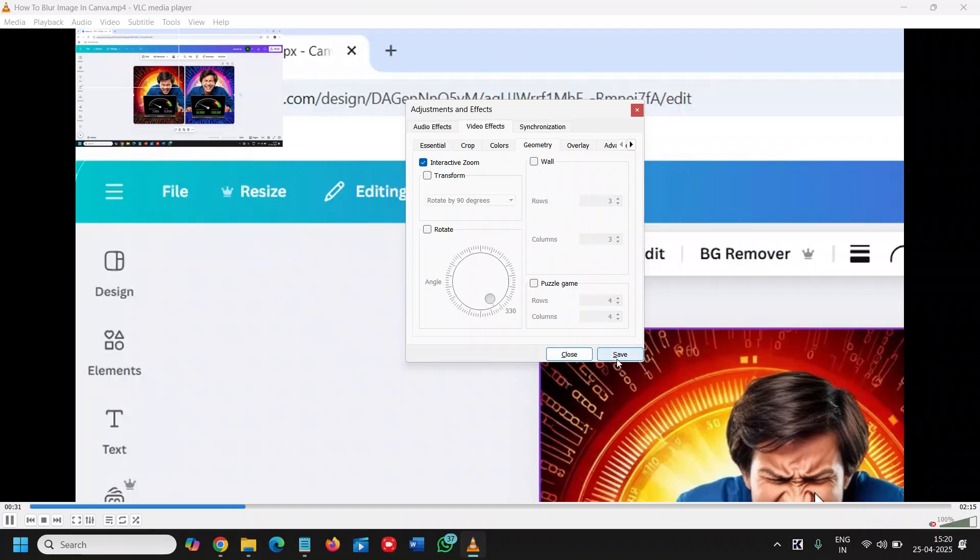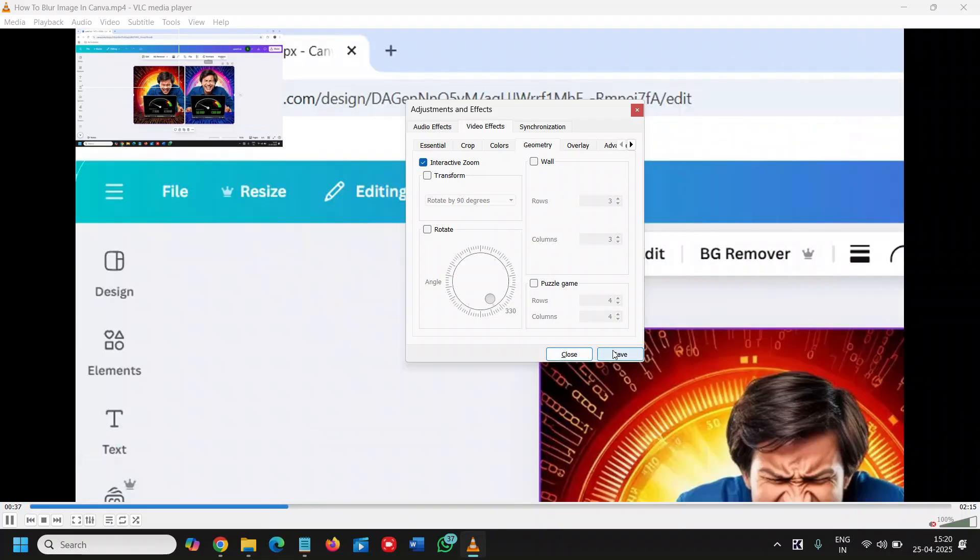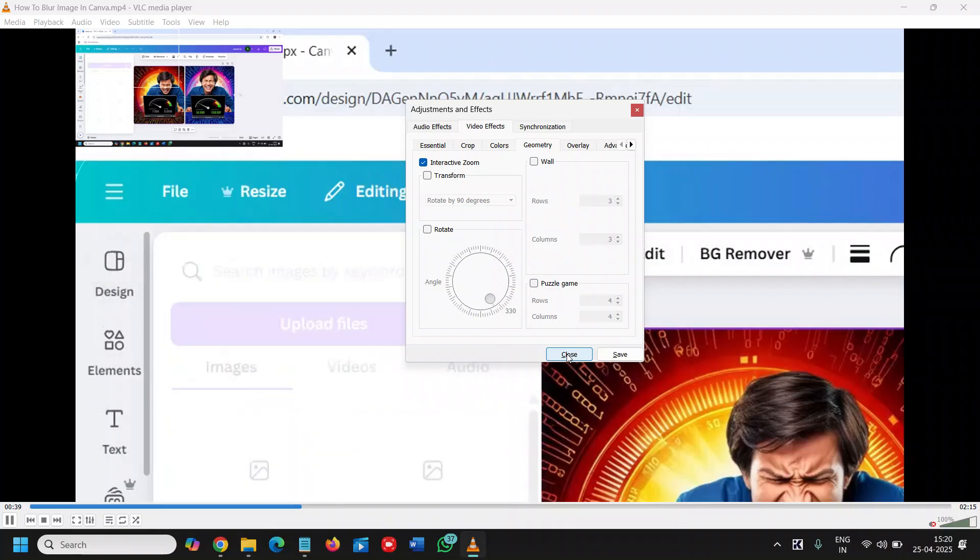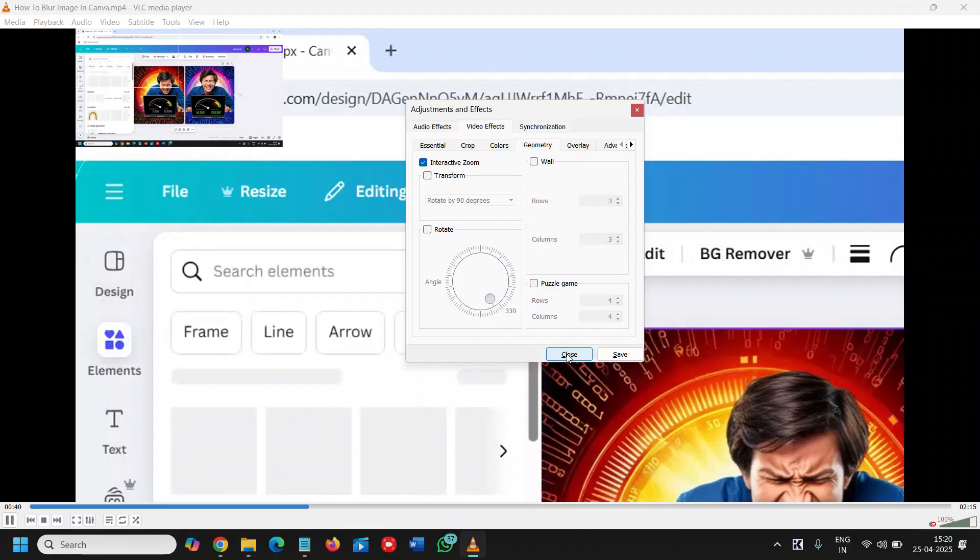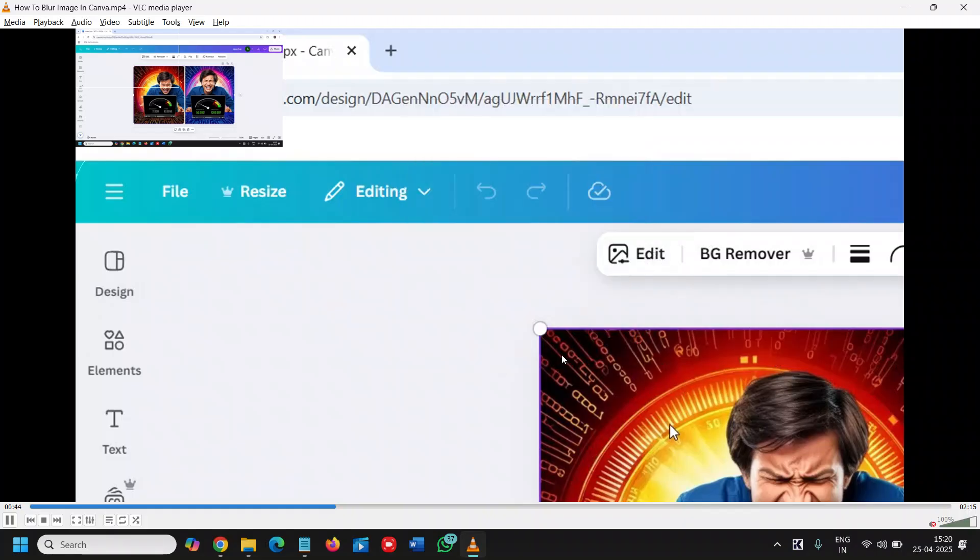Then we just need to click on Save, or you can simply click on Close. If you save it like this, then it will open every time like this. So I'll just click on Interactive Zoom and I'll click on Close.